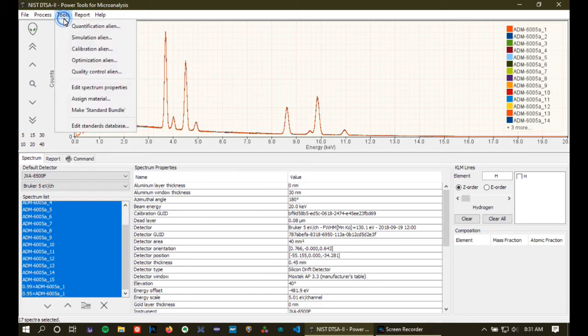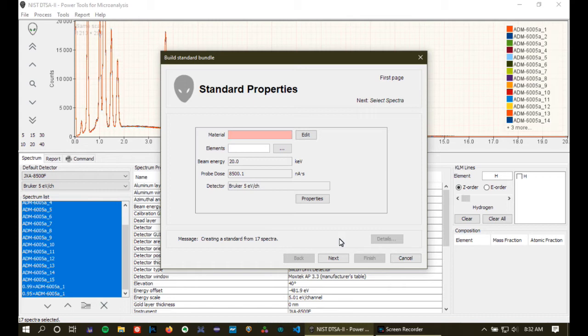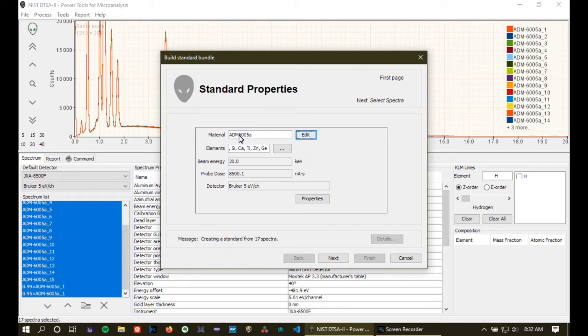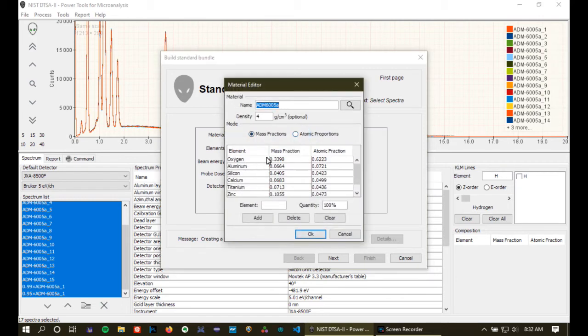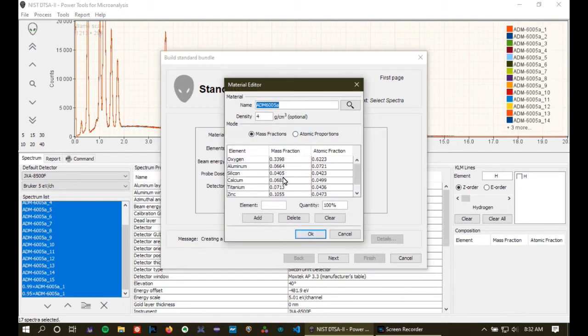All right, so let's go up to tools here and select make standard bundle. So the first thing we're going to get is one of these wizard type interfaces which steps you through the process of creating a standard bundle. First thing it's going to ask us for is what is the material?